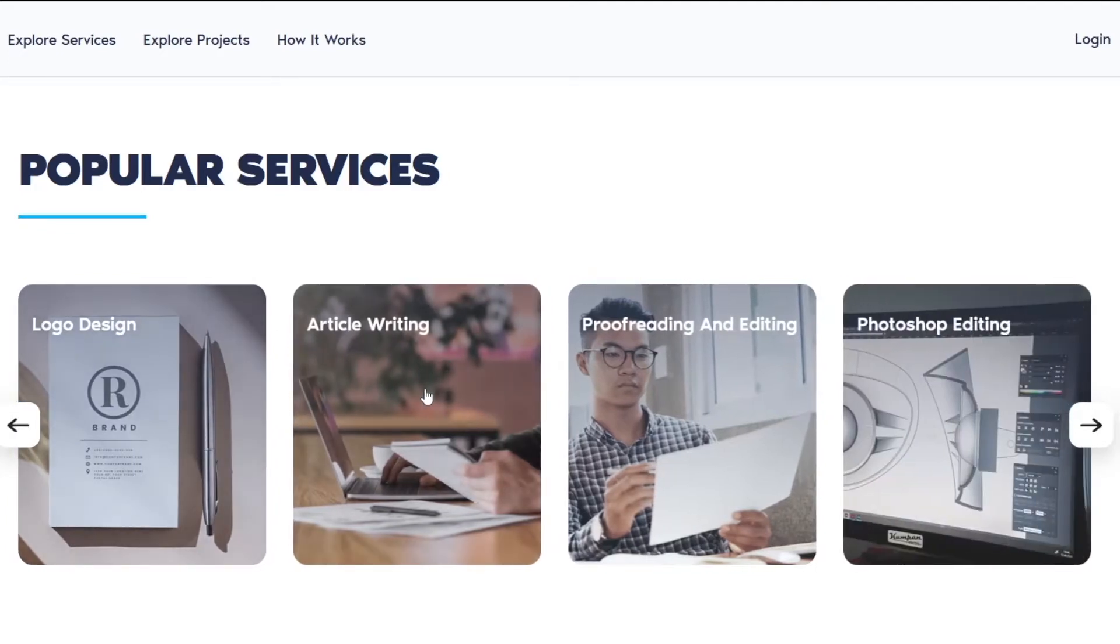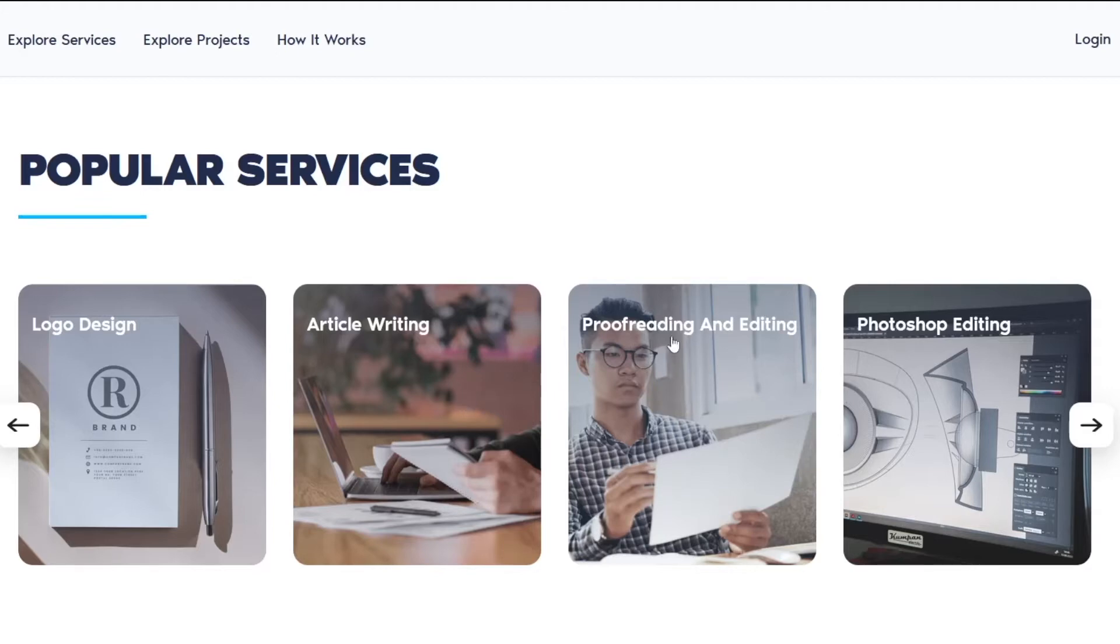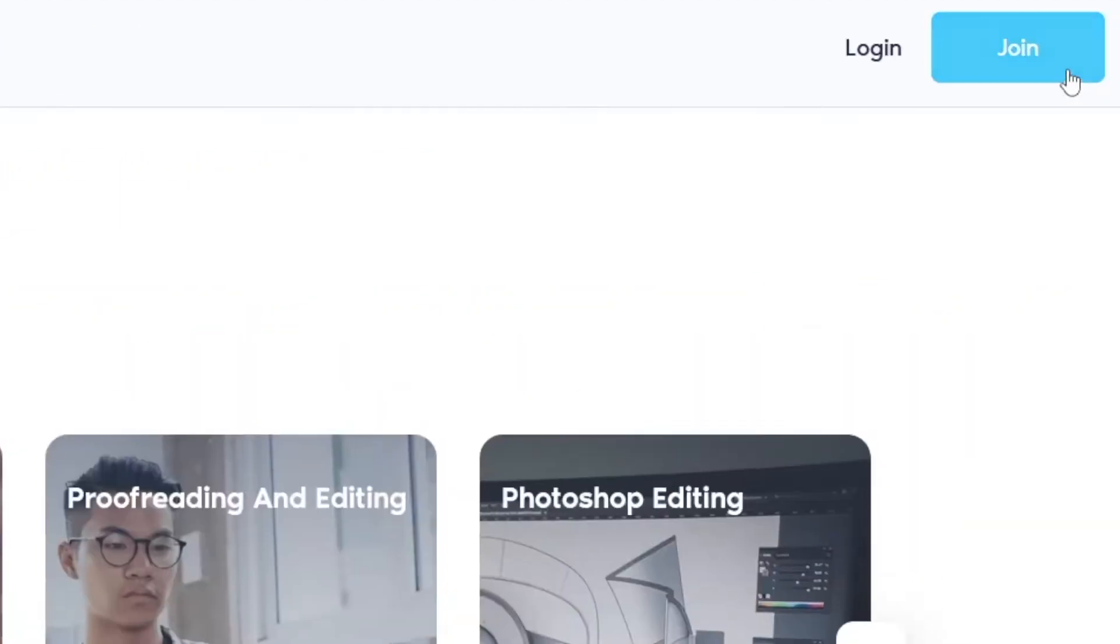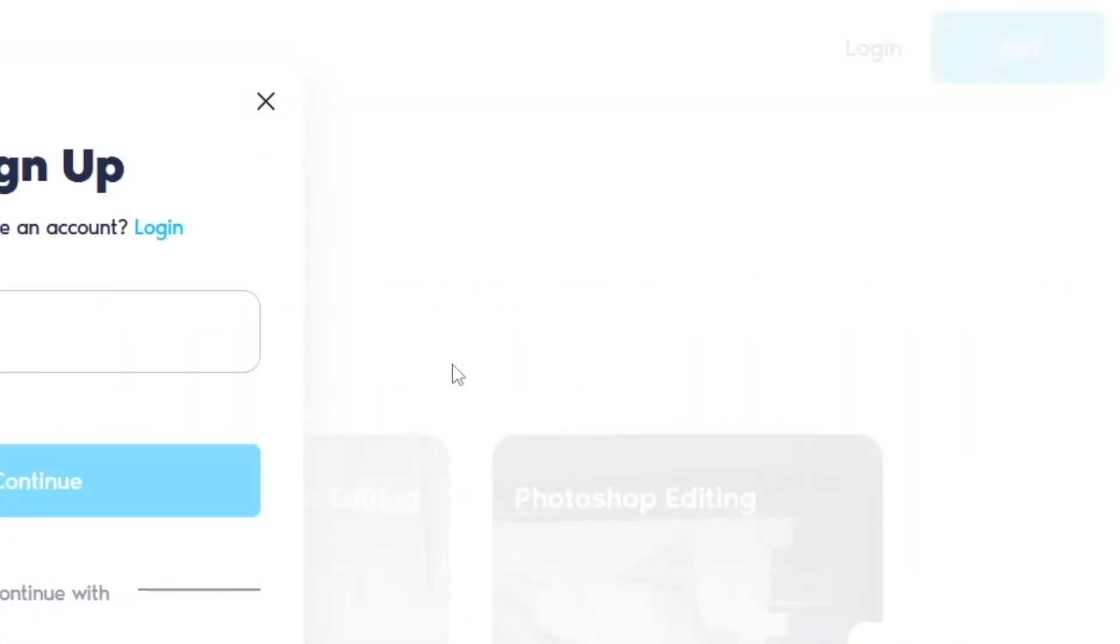For example, if you have a special skill in article writing, you can come onto this website and make yourself an account by clicking on this join button over here.